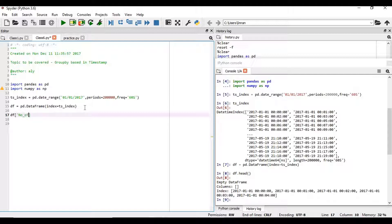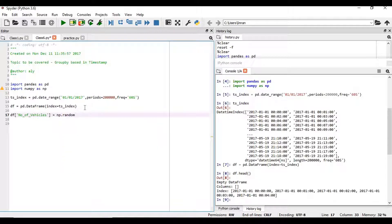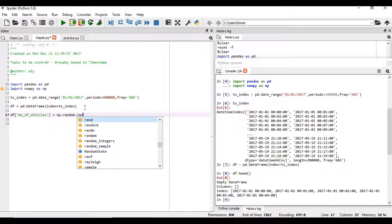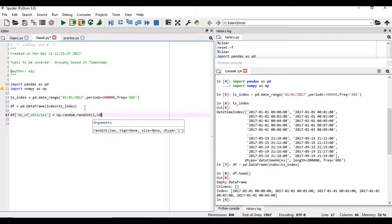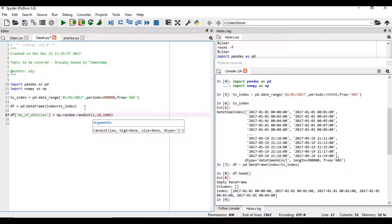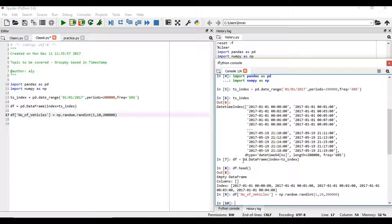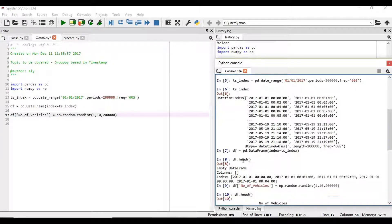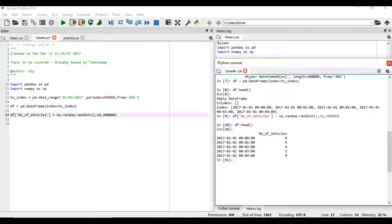df number of vehicles equals np.random dot randint. We will see that the frequency of cars for every minute, the number of cars which vary will be from 1 to 10. And for how many distribution - what we have period mentioned here is 2 lakh, right, so we will give 2 lakhs. And we will execute this. Now if we give df.head, we can see the number of vehicles passing through this signal every minute - in the first minute is 8, 6, 4 and then followed by the rest.